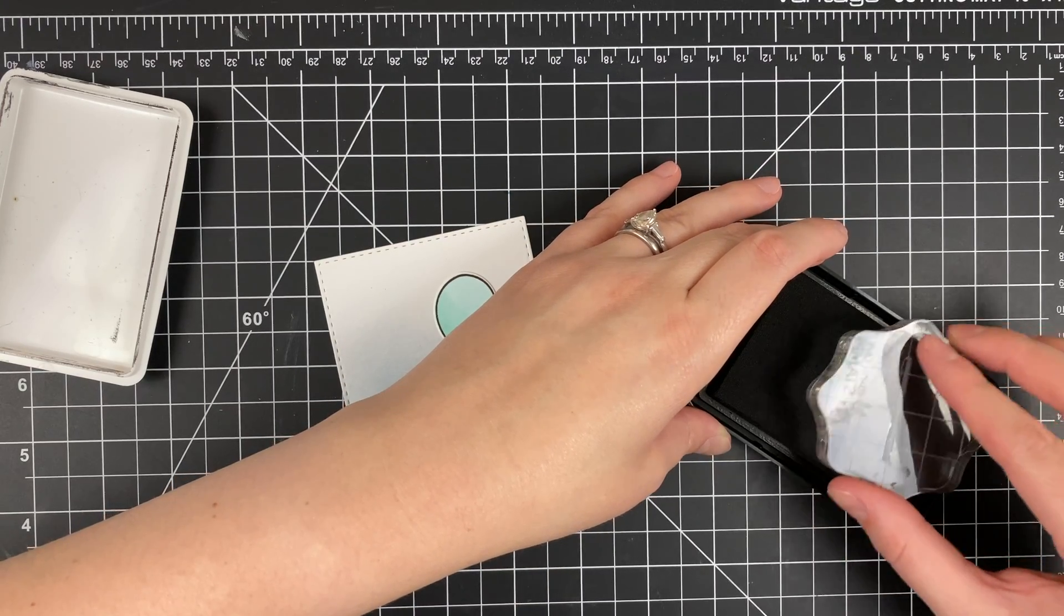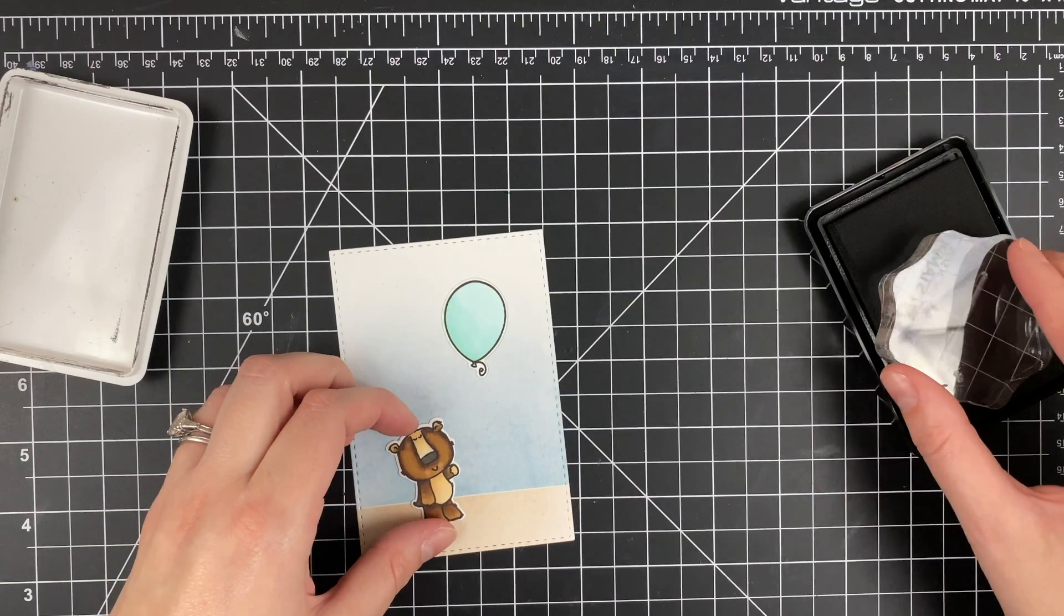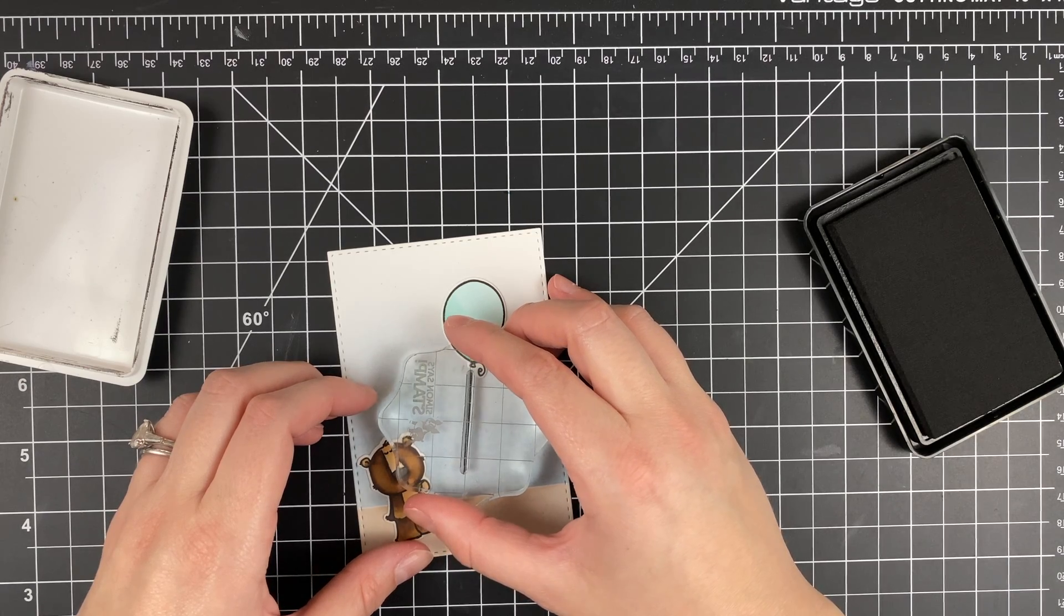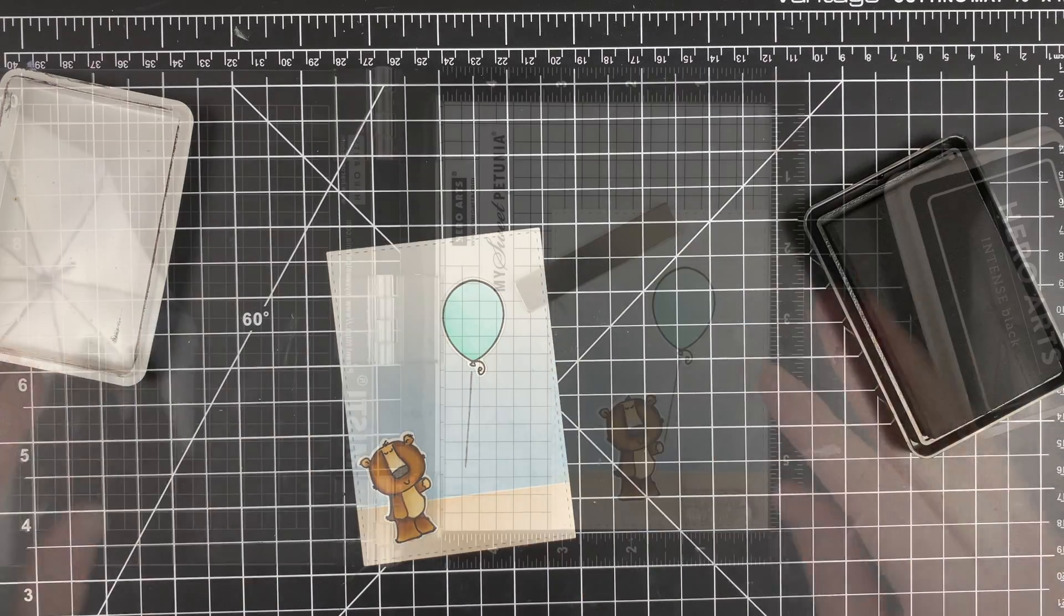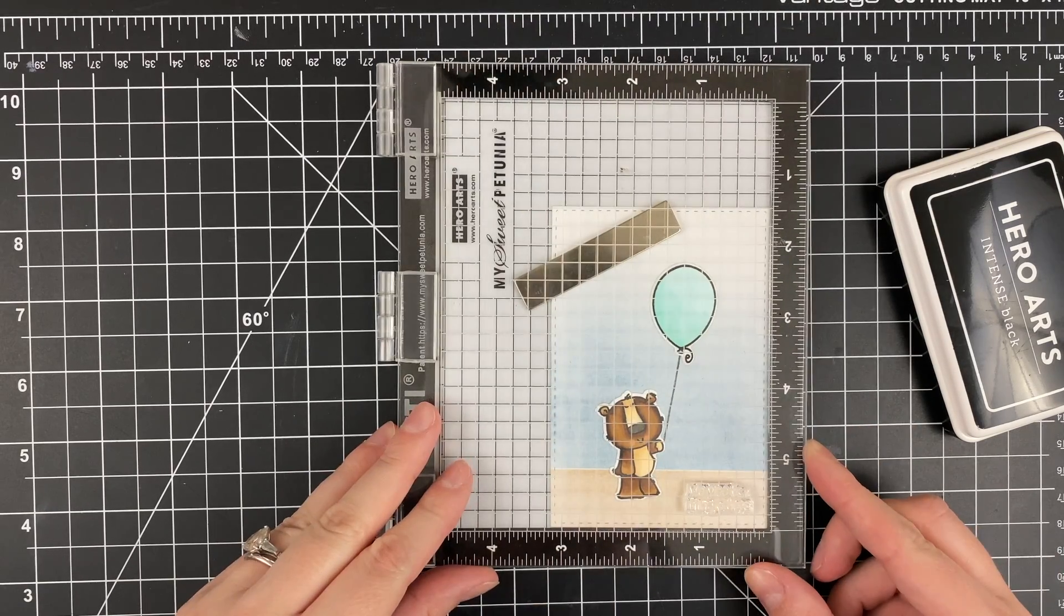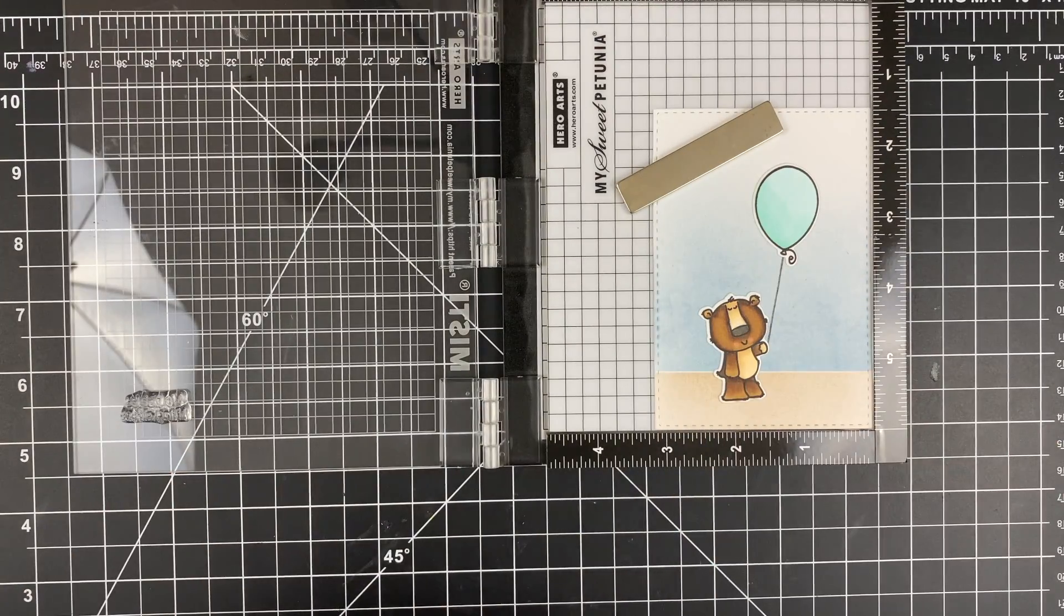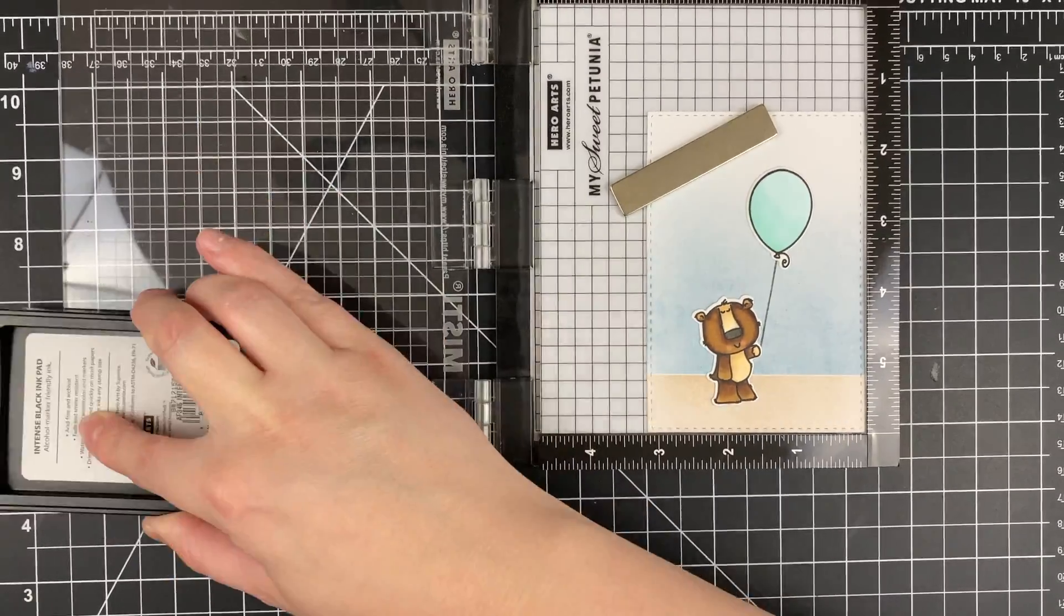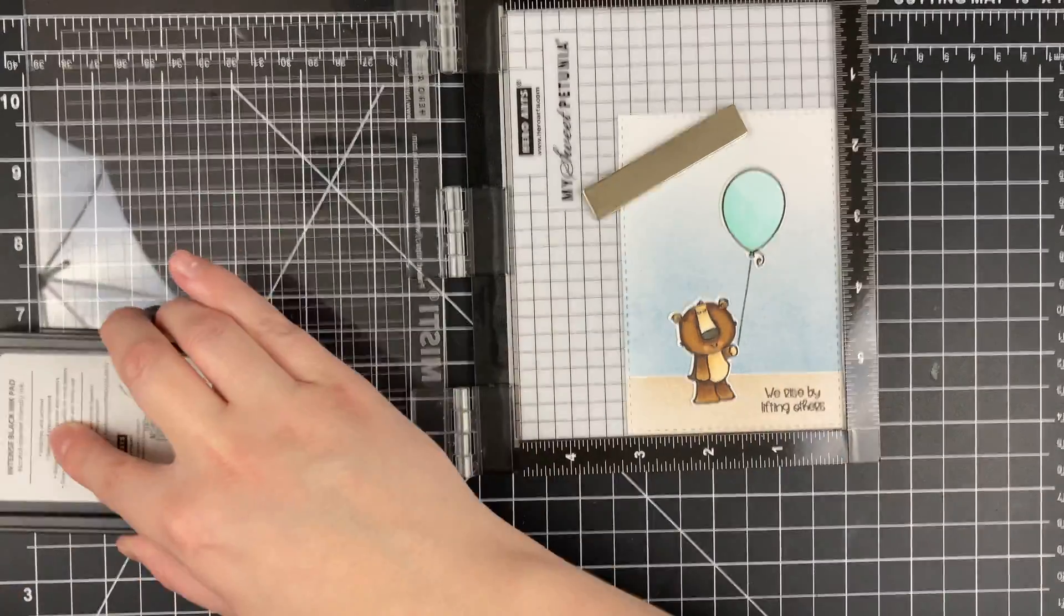Now I'm using the string from the stamp set so that I can stamp down the string. Just eyeballing this and using an acrylic block. It is not dark black because I'm doing it on top of the ink blending but that's okay because I don't want it to stand out that much. Now I've got my sentiment in my MISTI. I'm going to go ahead and make sure that that is straight and stamp that down in the same black ink. The sentiment says we rise by lifting others. I think that's so nice.